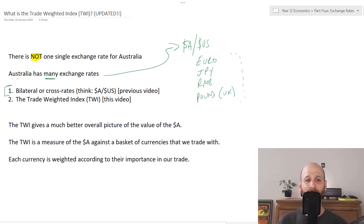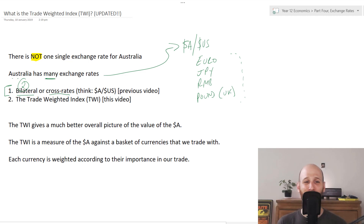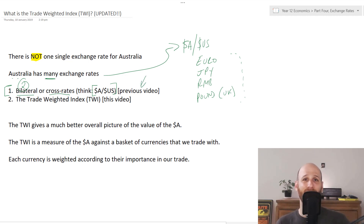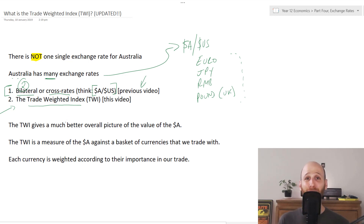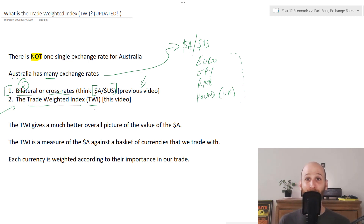We can think about the Australian dollar in terms of bilateral or cross rates. A bilateral rate is just two currencies — one against another. An example of this is the Australian dollar versus the US dollar, which I've covered in a previous video. What we're going to look at here is comparing the Australian dollar to a bunch of different currencies — in fact, to the most important countries for Australia. And what we call this is the Trade Weighted Index, or TWI.